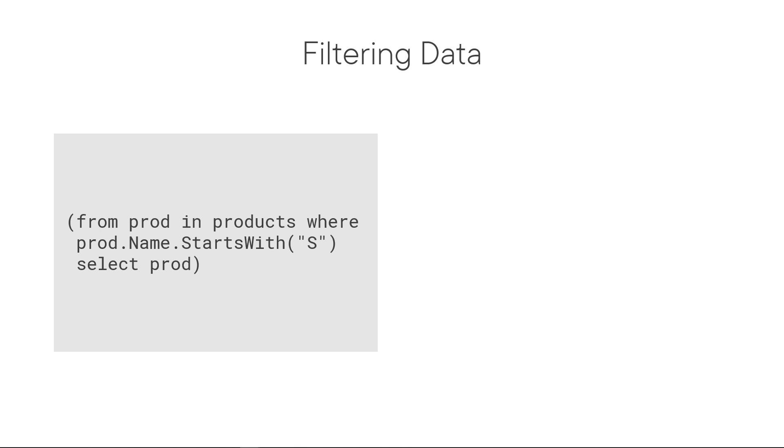So in a query syntax we would do FROM PROD in PRODUCTS WHERE PROD.NAME starts with S, for example, and then SELECT PROD. So you're selecting the whole product, but only those now will be returned where the first letter of the name property starts with S.